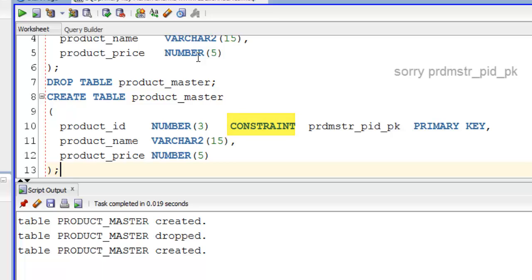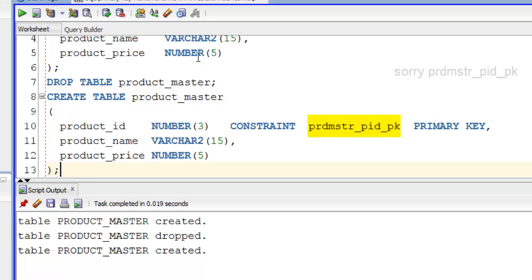Here, CONSTRAINT is a keyword, pmstr_pid_pk is a user-defined constraint name. You can give whatever you want. I just specified pmstr for table name product_master, pid for column name product_id, and pk for primary key. I prefer and recommend this way of defining a constraint because constraint name will be a big help when you want to refer a constraint for the purpose of deleting, modifying, or checking constraint in data dictionary.